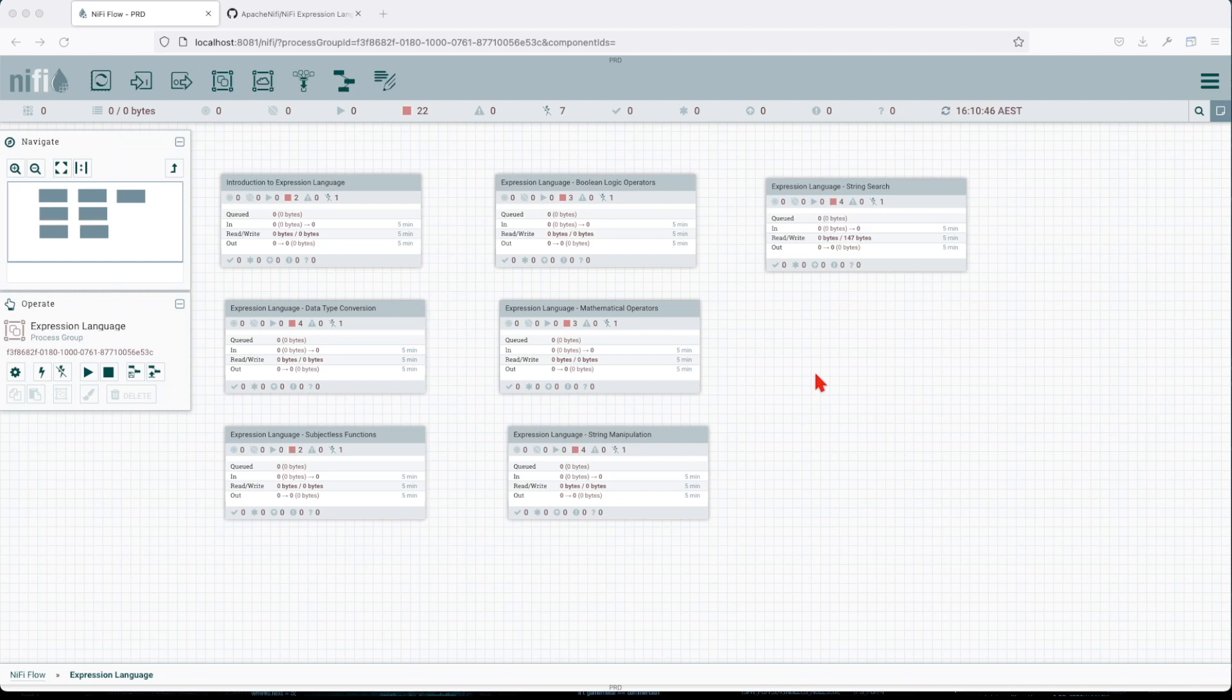Welcome back guys. In this video we're going to cover NiFi expression language functions that will allow us to encode and decode.